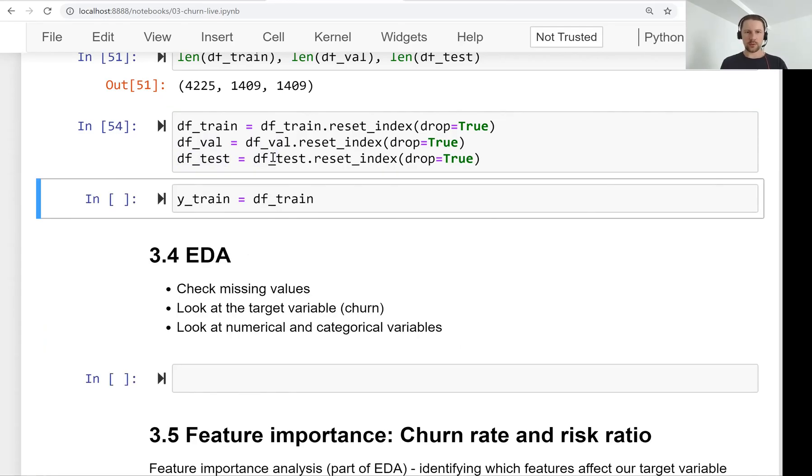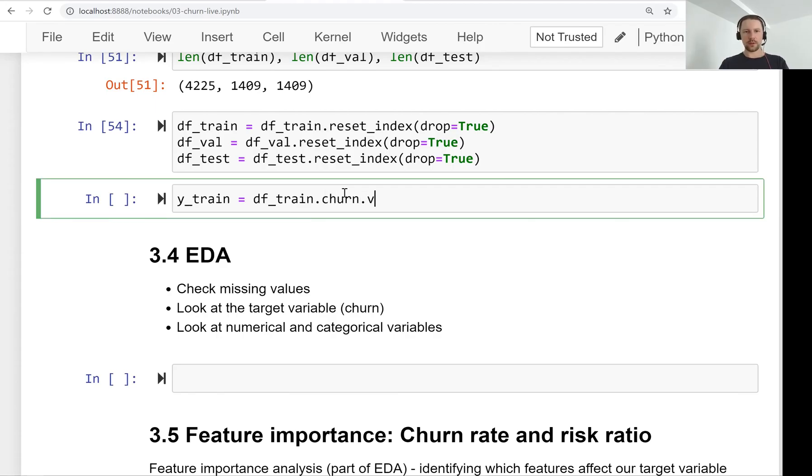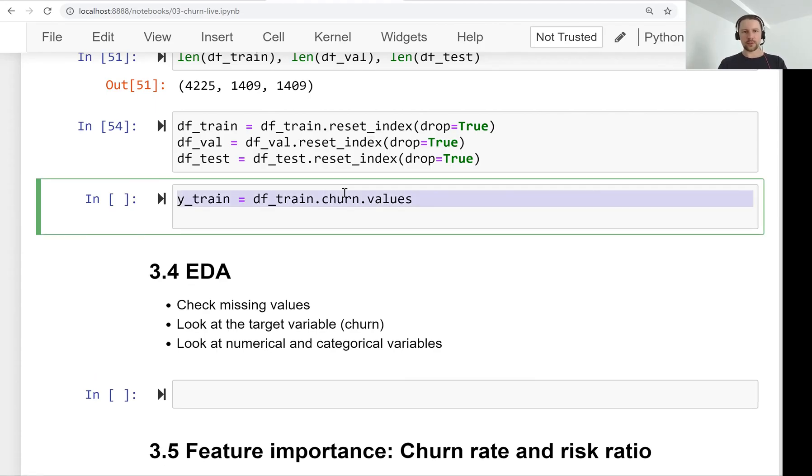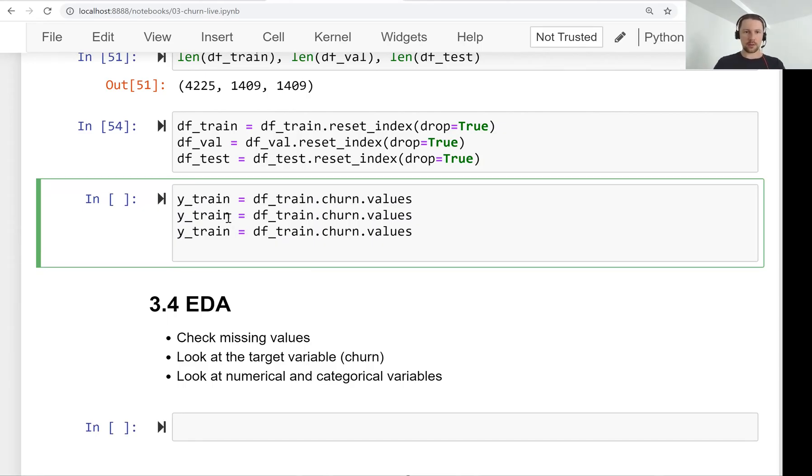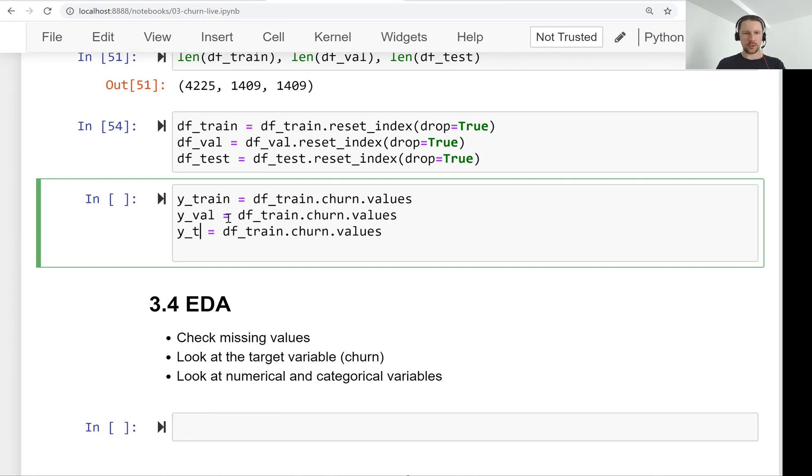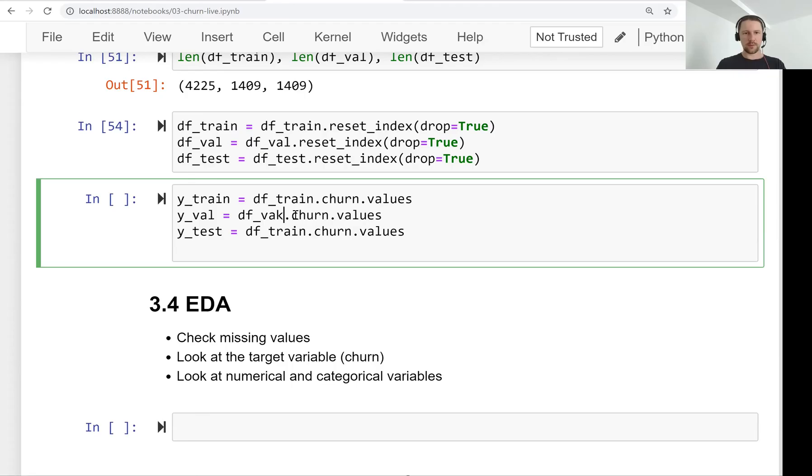We do this reset index and now we get our churn variable and write it into the variable. So we have y_train, y_validation, y_test.